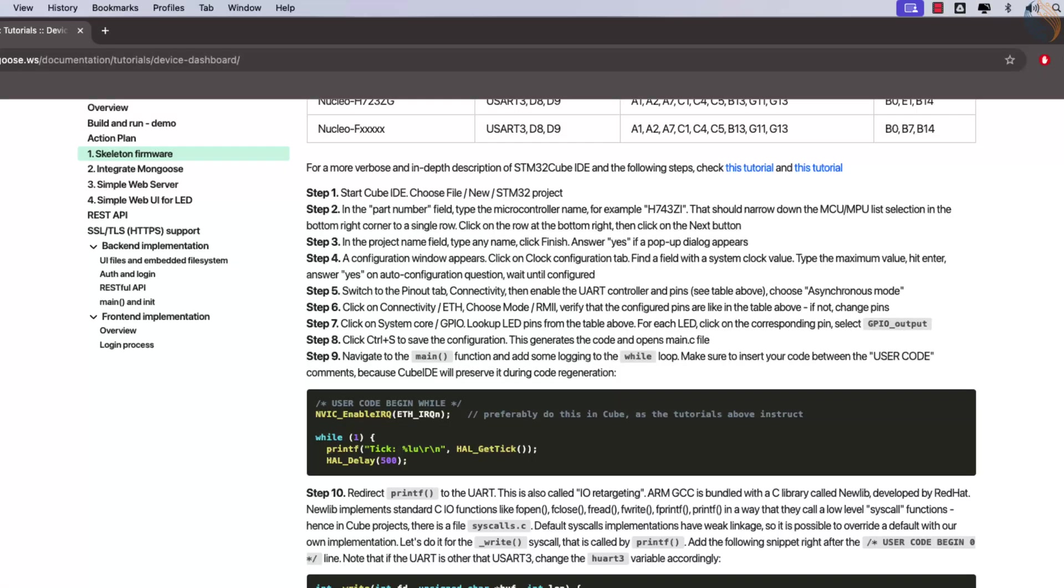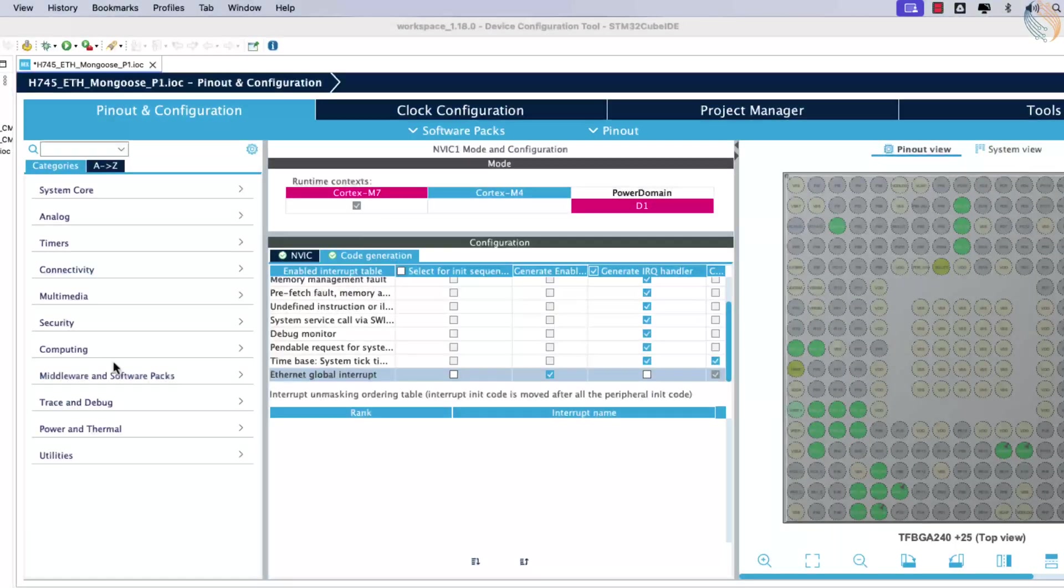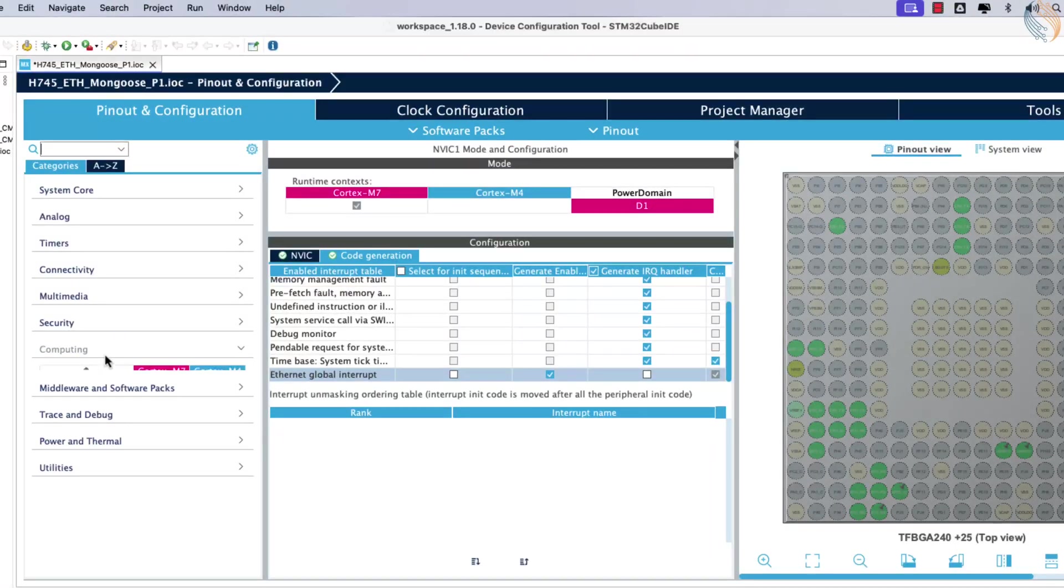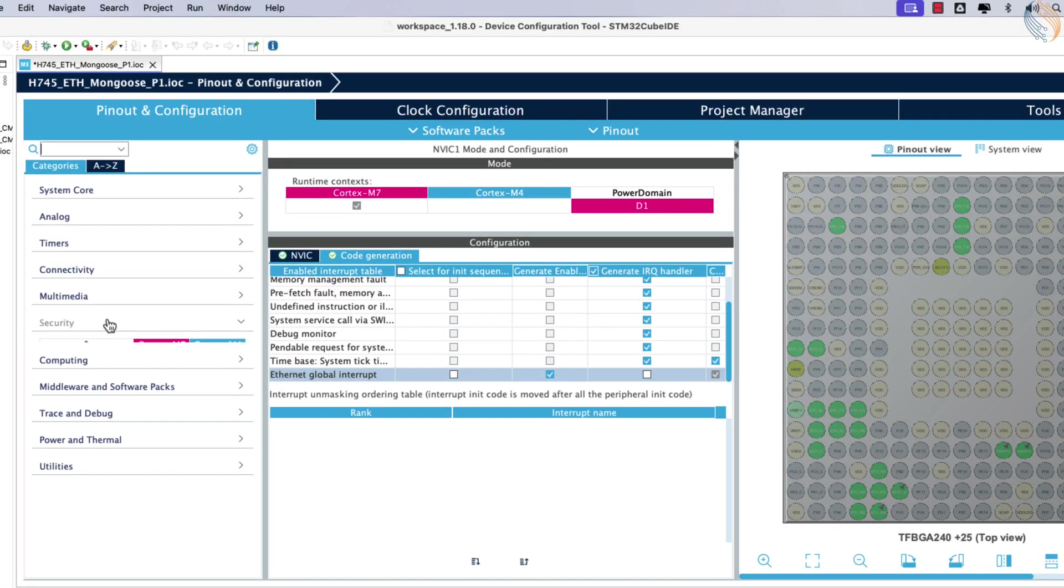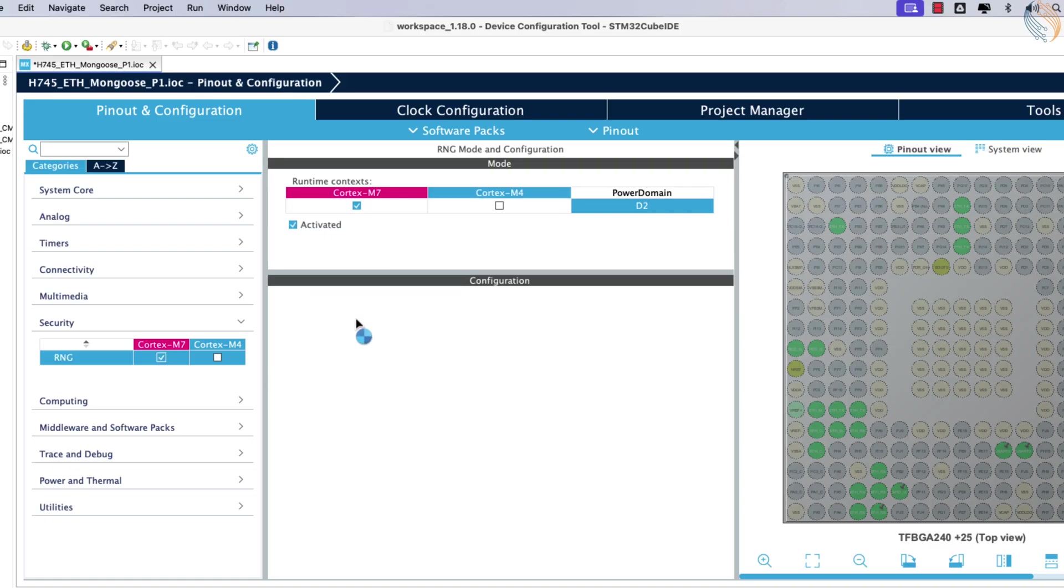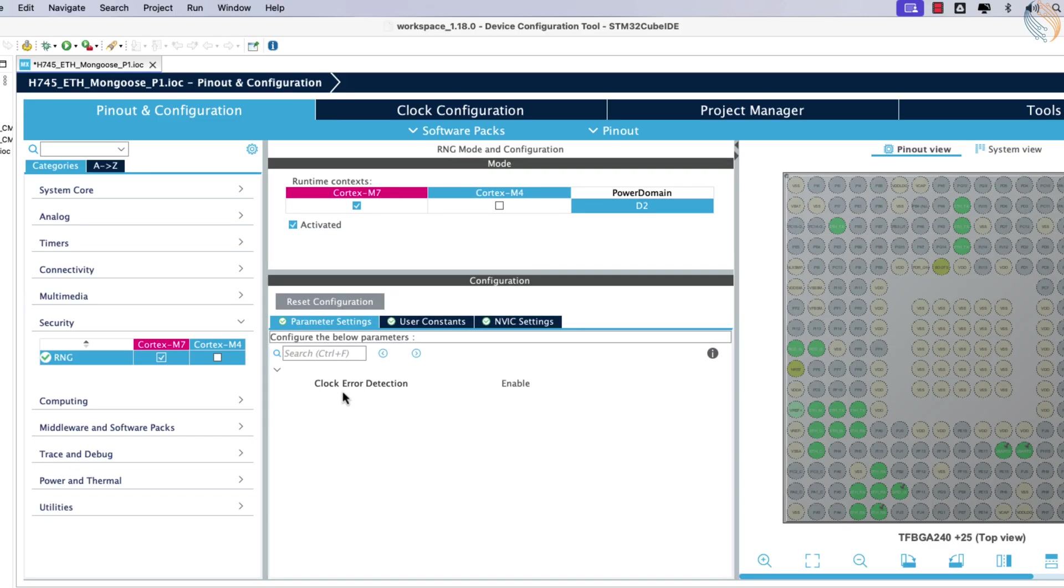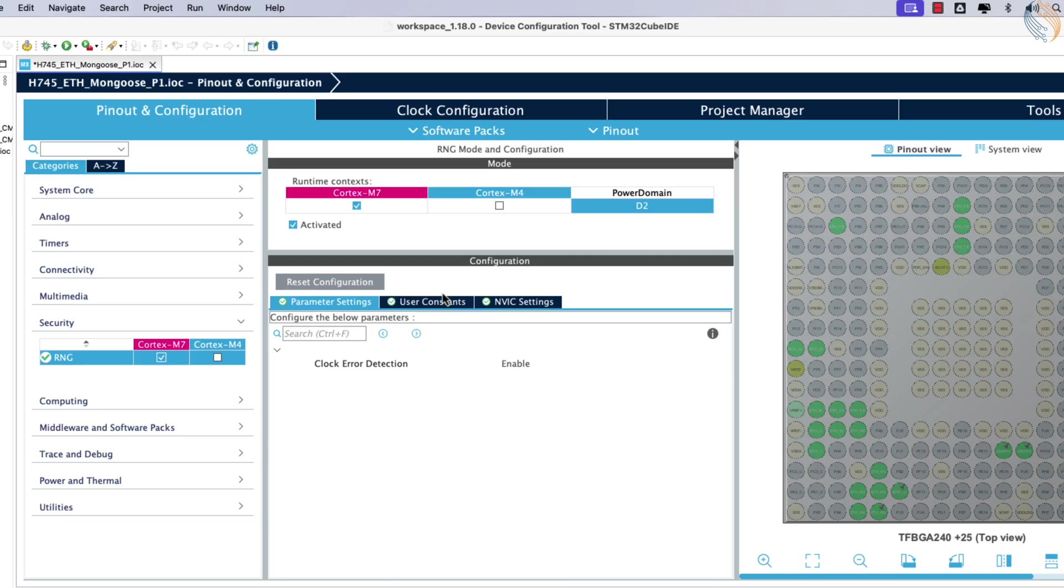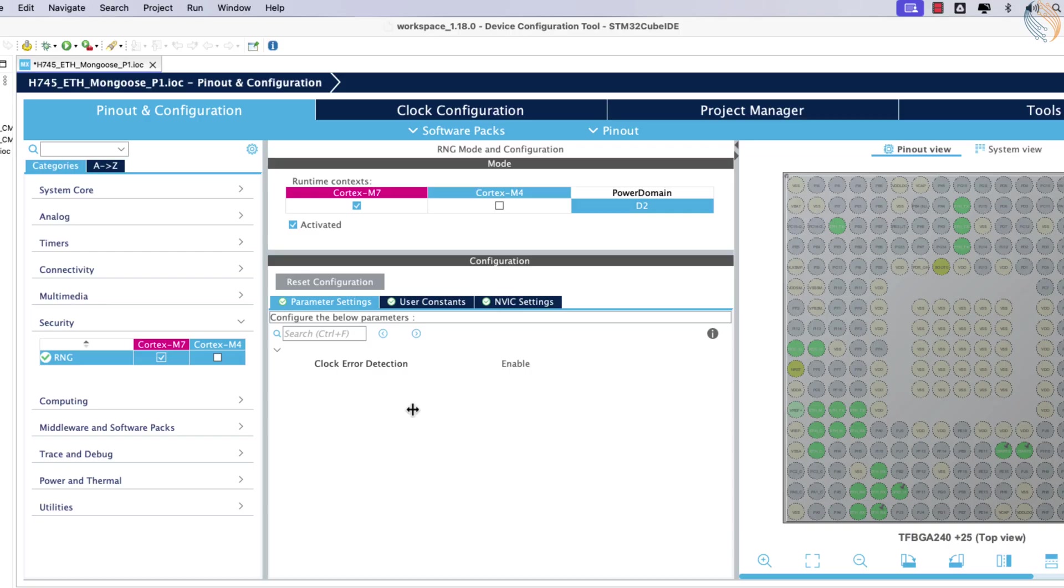However, there are a few additional configurations required. Navigate to the security tab and enable the random number generator, RNG. This feature will allow Mongoose to generate a random MAC address for testing purposes. While the project can still be built without it, using the hardware RNG is recommended if available.